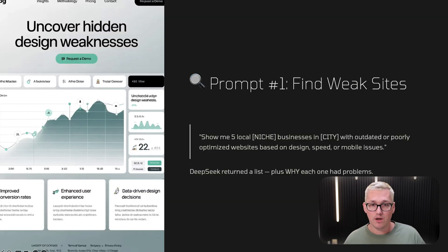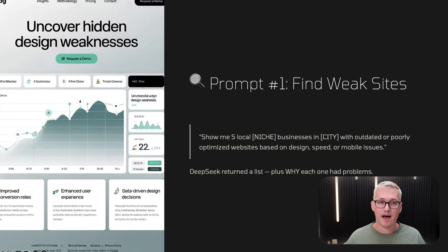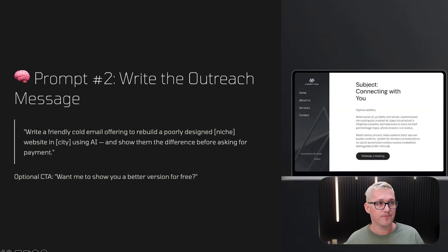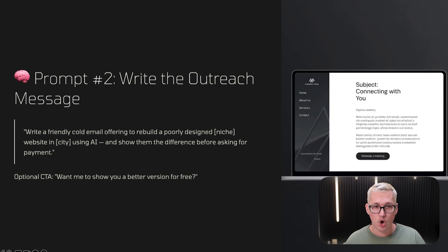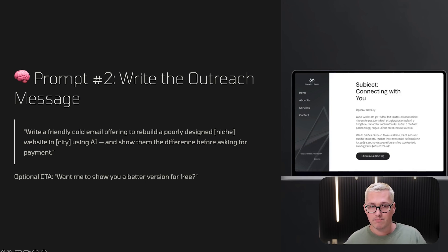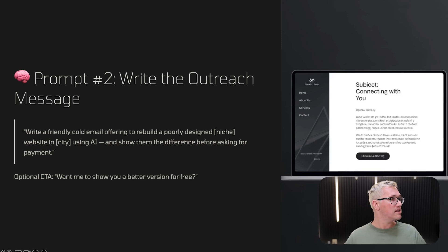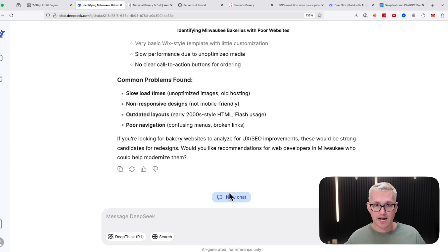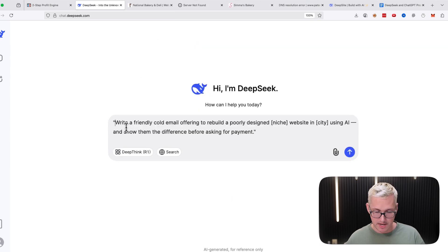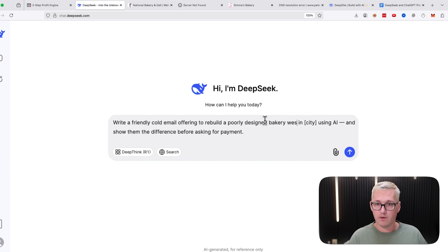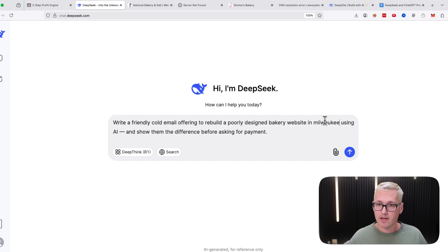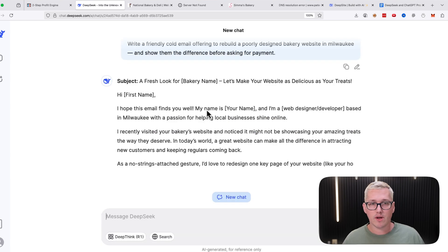That's the prompt, and I would encourage you - if you need these prompts, you can leave a comment below and let me know what you thought of the video. If you don't already have the prompts, I can send them to you, and if you have questions I'll answer them as well. Prompt number two that we're going to use is to write the outreach message. This prompt says: write a friendly cold email offering to rebuild a poorly designed niche website using AI and show them the difference before asking for payment.